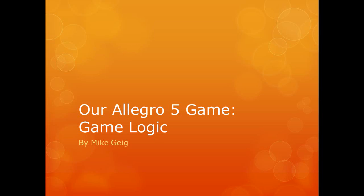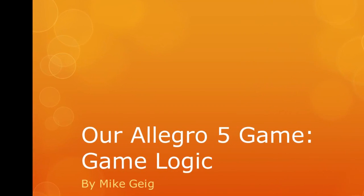Hello everybody, my name is Mike Guide and in this video we are going to be wrapping up our game by adding the last pieces of the game logic.